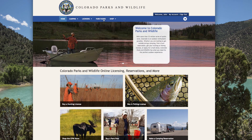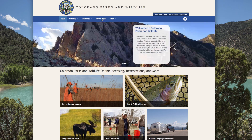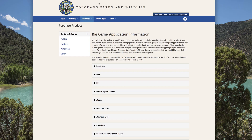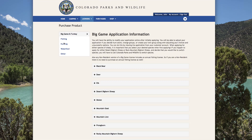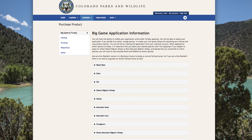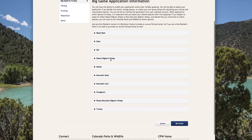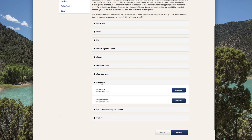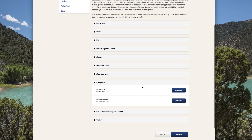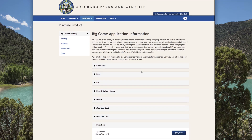For hunters, all license applications for all species must now be completed online using the new integrated system or by phone. Paper applications are no longer available, so you will need to start here by creating an online account with Colorado Parks and Wildlife.